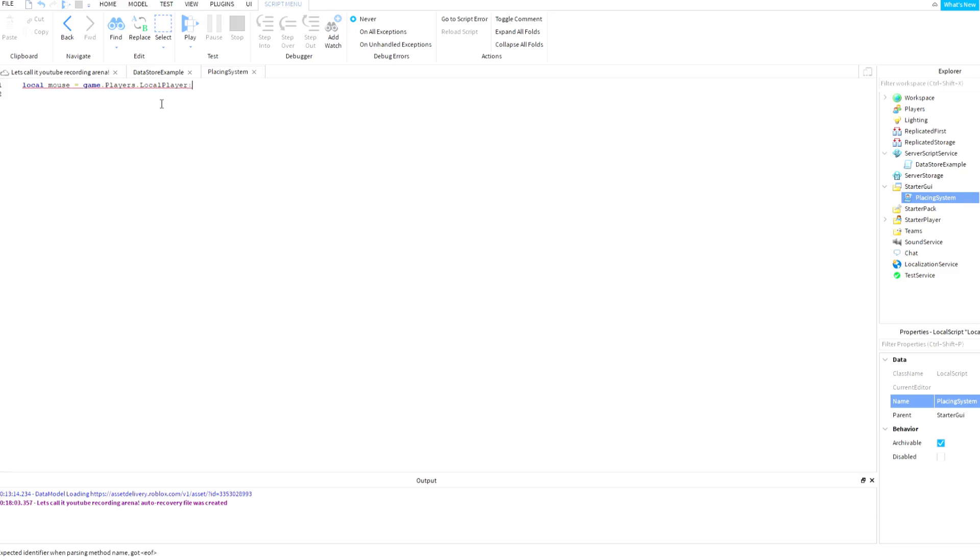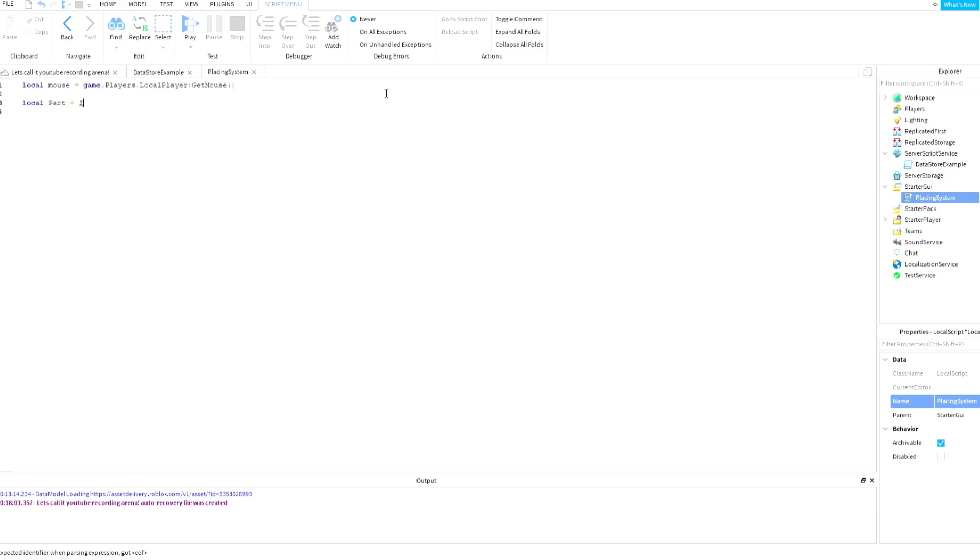:GetMouse(). Yeah, something like this. And I'm just going to create a part, so local part equals Instance.